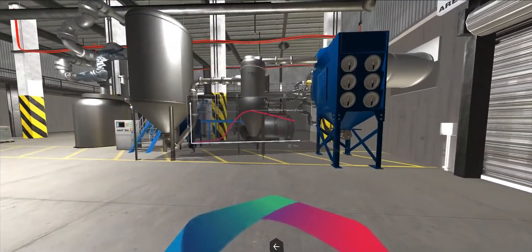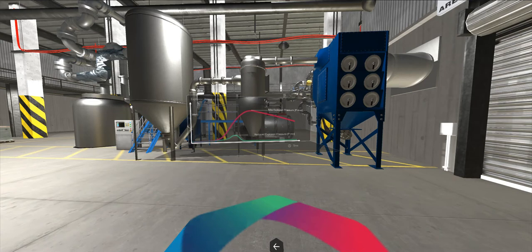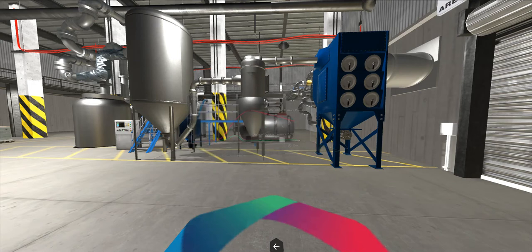But what if the pressure could be held below the vessel's limits? This line represents the reduced pressure to which our protection solutions are designed to limit pressure buildup. Let's go back and see how implementing solutions from IEP can mitigate the effects of a dust explosion in the milliseconds that it takes for one to occur.